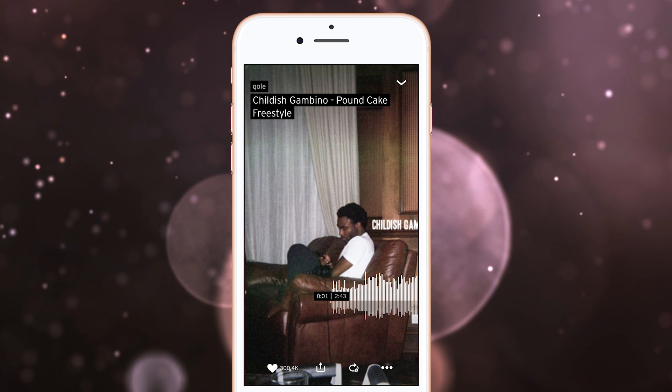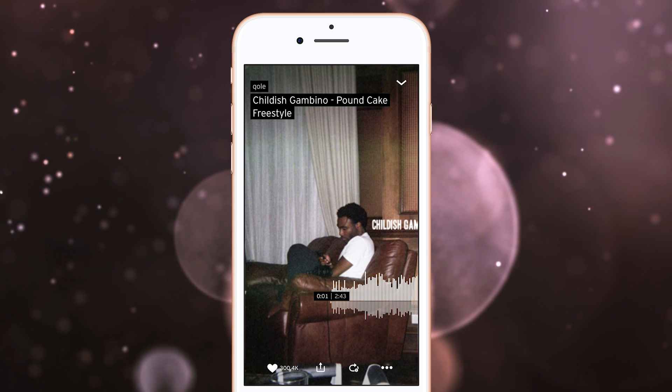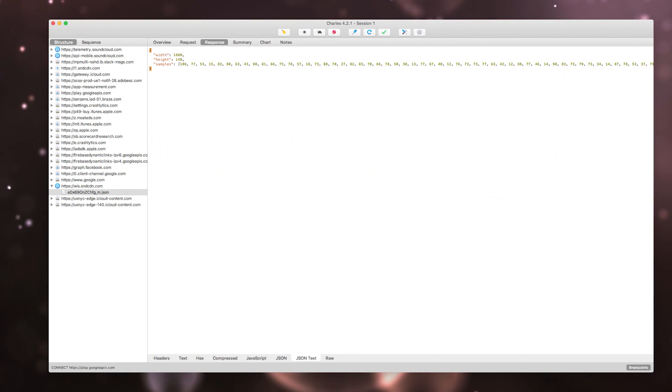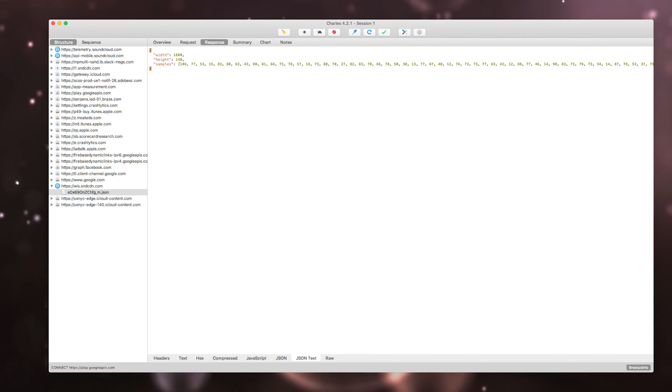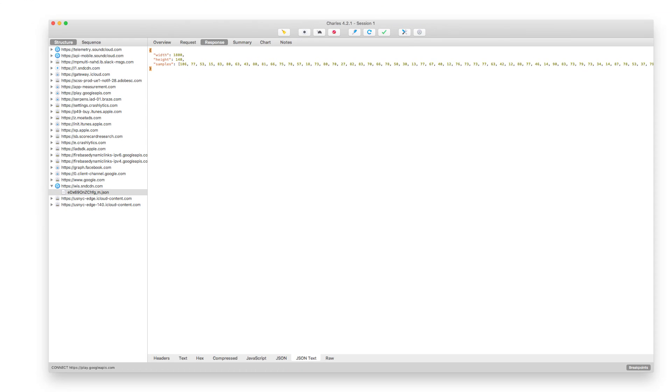By setting up a secure proxy, we were able to sniff the traffic and see for ourselves exactly what the app receives from the backend. The data is coming through as simple JSON with just three attributes, the most important of which is labeled samples, and is an array of 1800 values representing the amplitude or height of each line in the waveform.